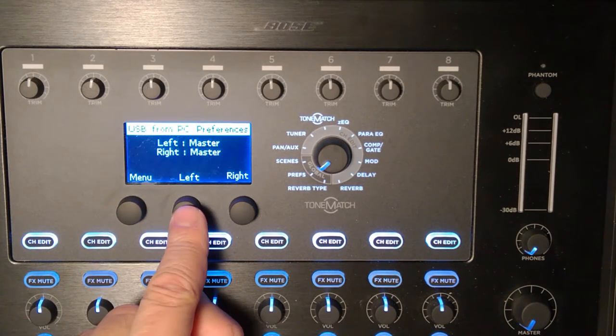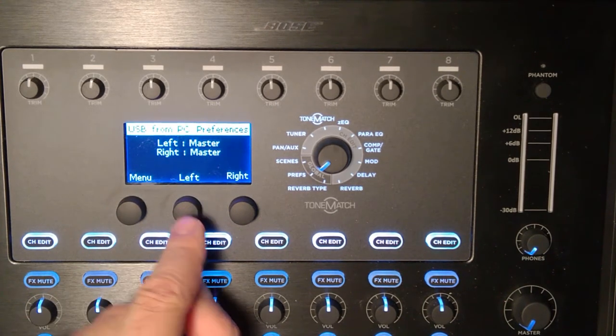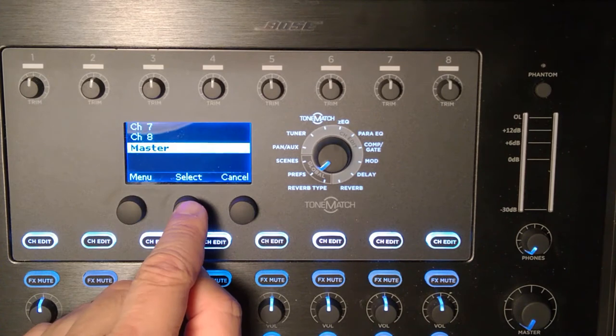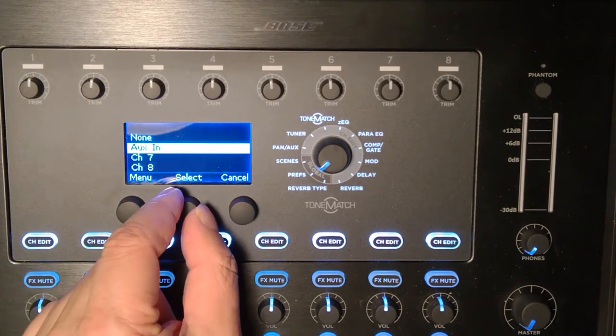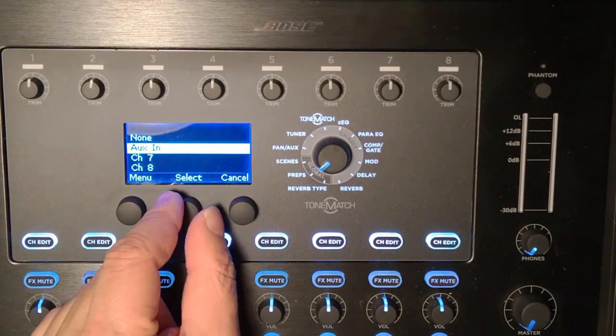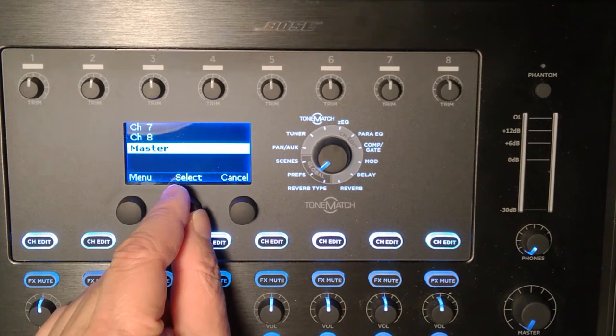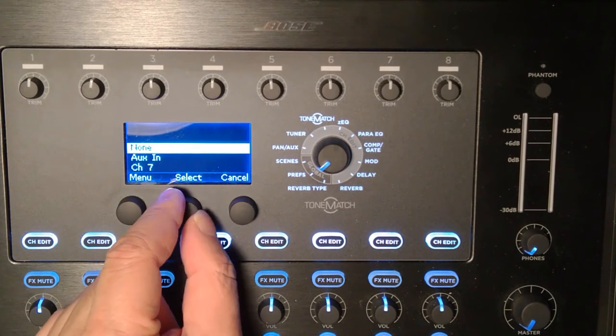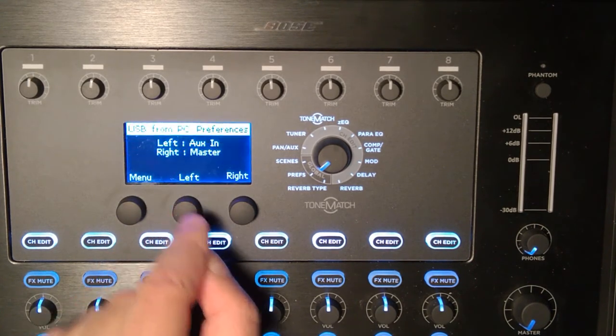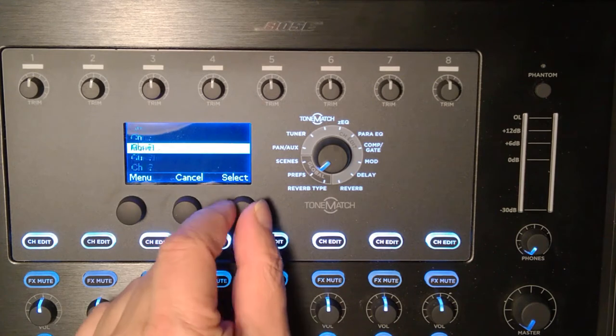By default it's routed to left and right, but I'm going to change that and have that come in through aux in. So I can turn it off, aux in channel 7 or 8, or through to master. That's the default, but I'm going to change it to aux in and I'll do the same with the right.